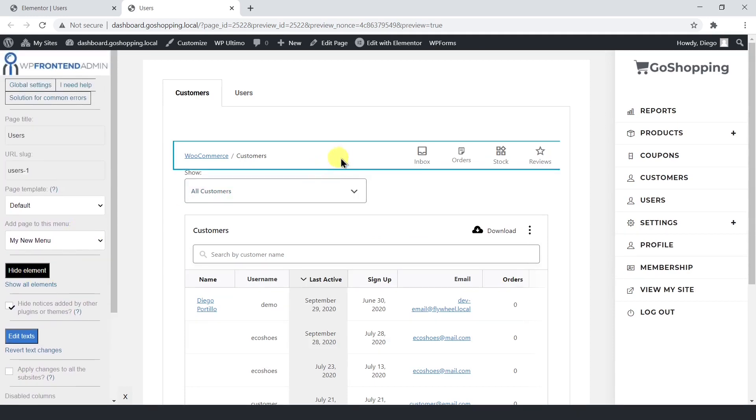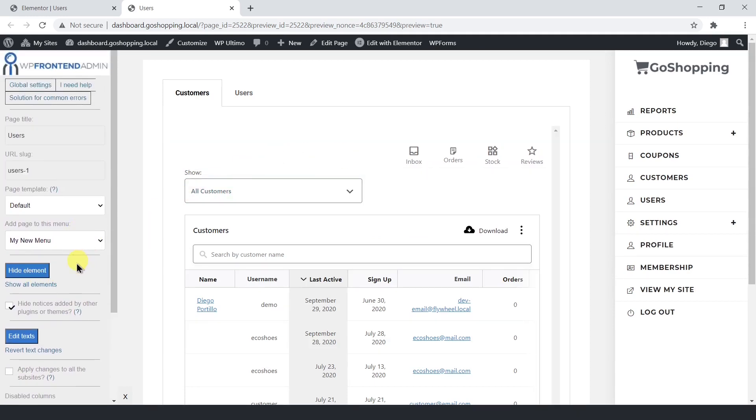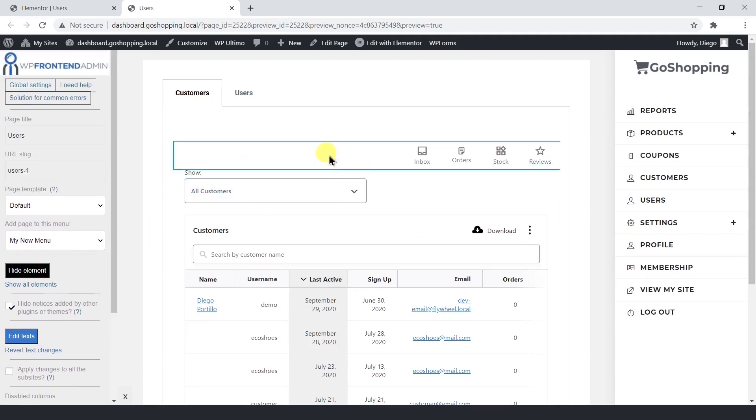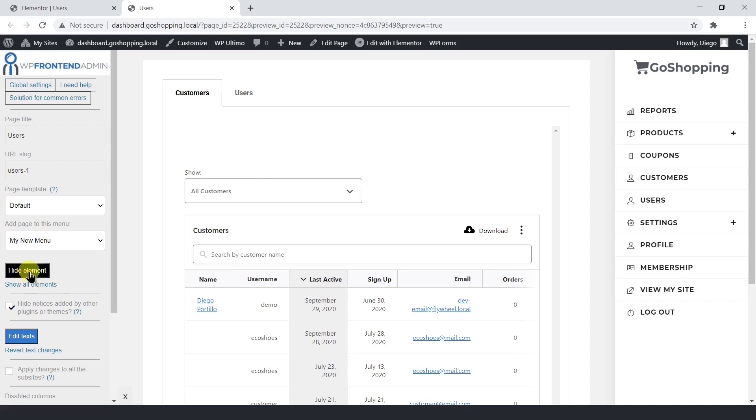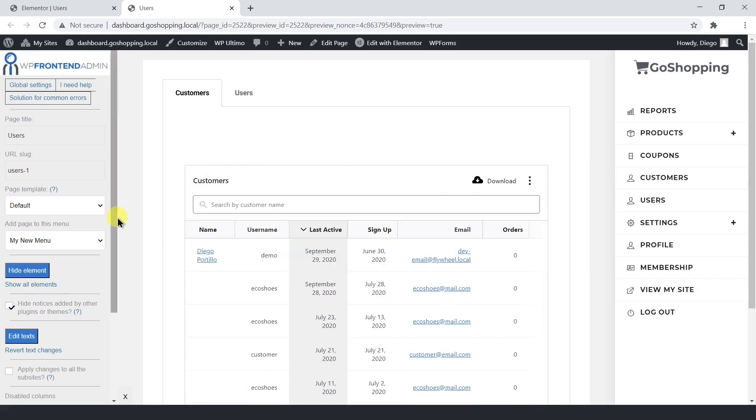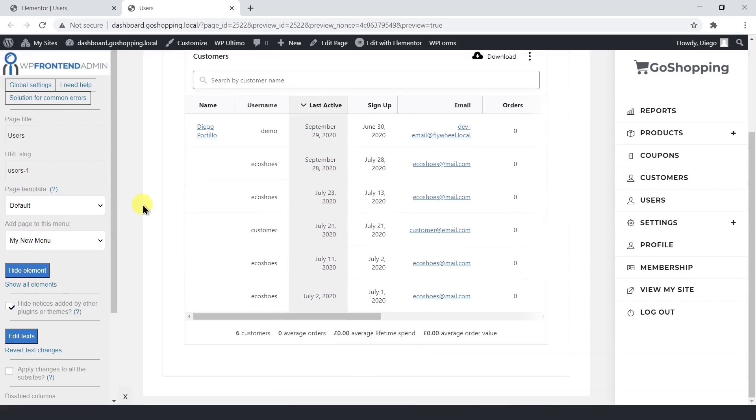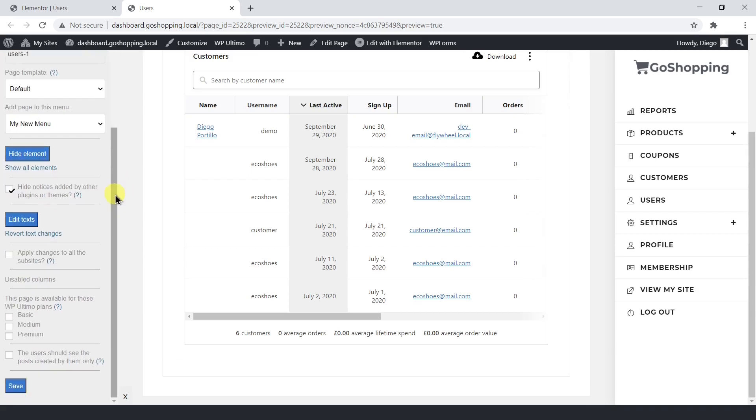Now proceed to hide all the unnecessary elements. Do this in both tabs. You can also restrict this page for specific membership plans only.